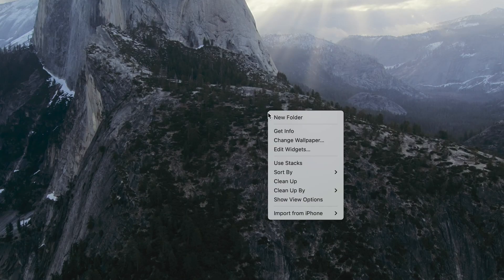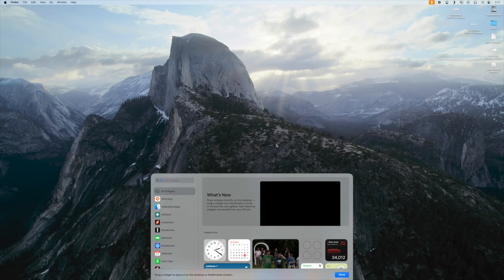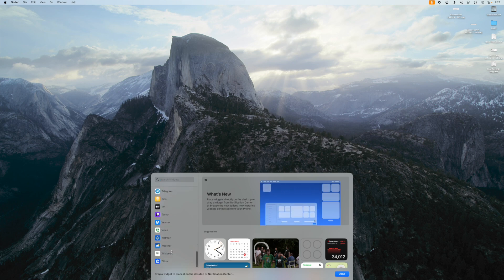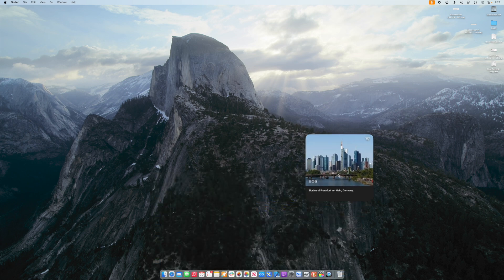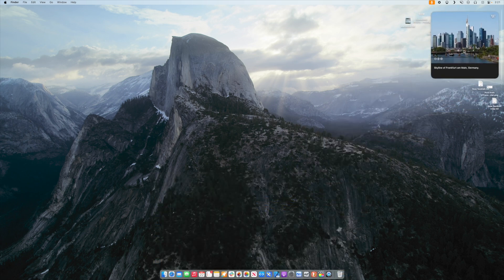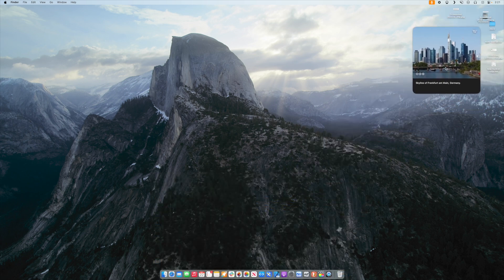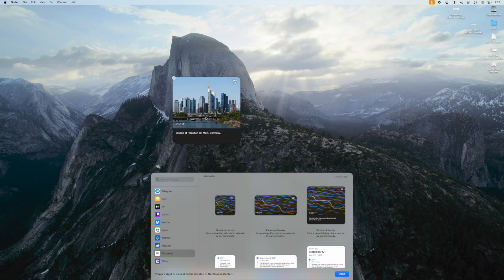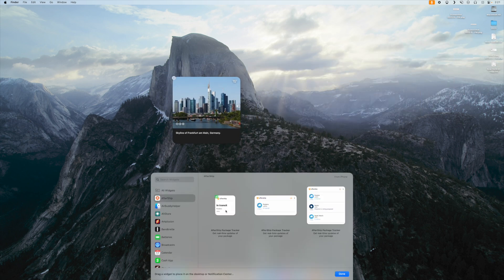Widgets. You can now put widgets anywhere on the desktop. Just right-click, click Edit Widgets, and you'll see this little drawer pull up. Just like on iOS, you can scroll through all the available widgets you have. You can swipe through the different sizes and styles, then just click and drag and drop it on the desktop. All of the icons that you have will shuffle out of the way.